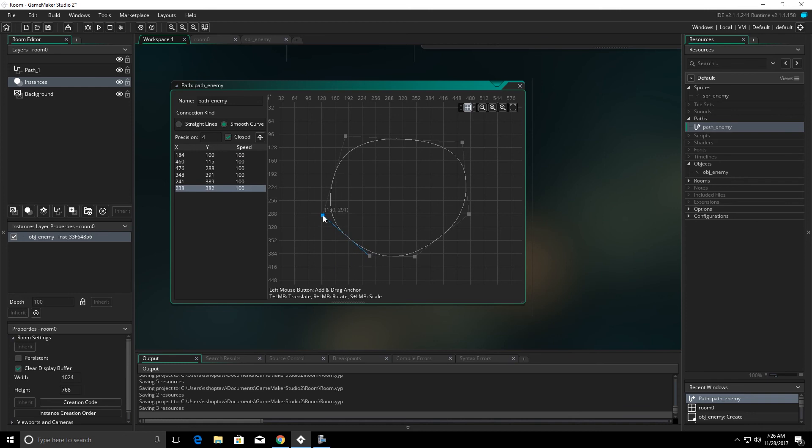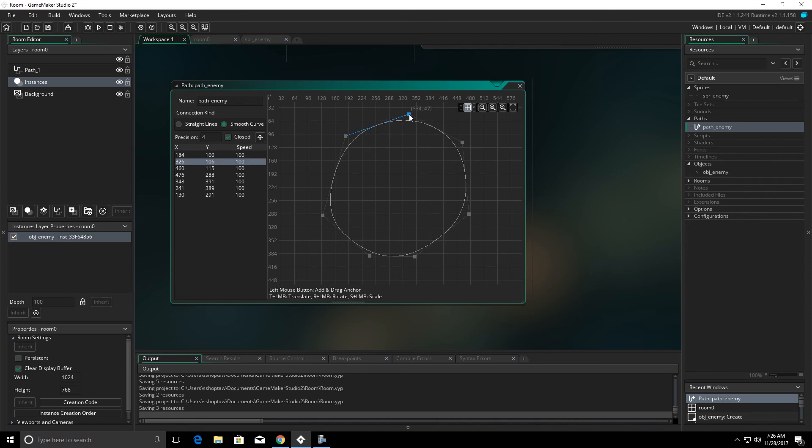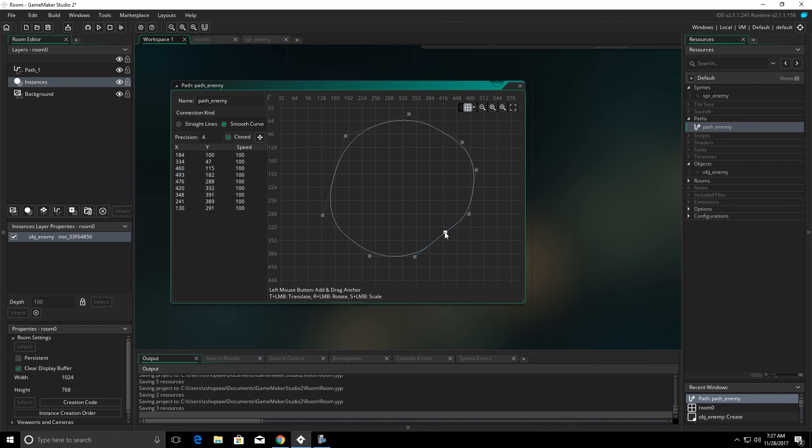When we click in the middle of these nodes, for instance, if I click here, it will add another node and allow us to adjust the curve in more detail.